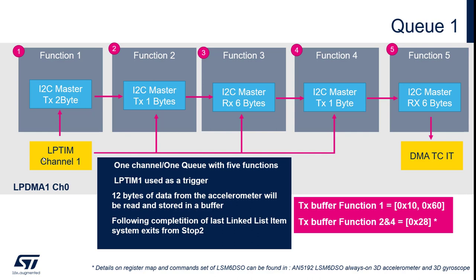Content of DTX buffer to enable the accelerometer and RX buffer to retrieve data are reported in this slide. Additional details on register map and command set of LSM6DSO can be found in application note number 5192 on st.com.